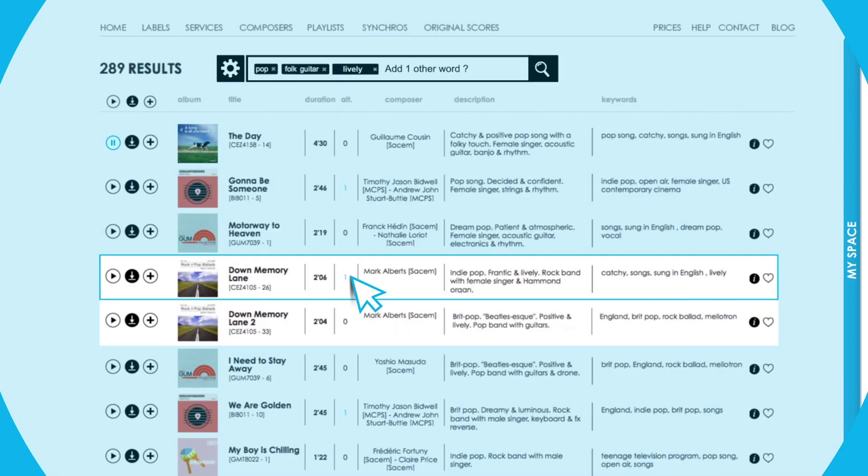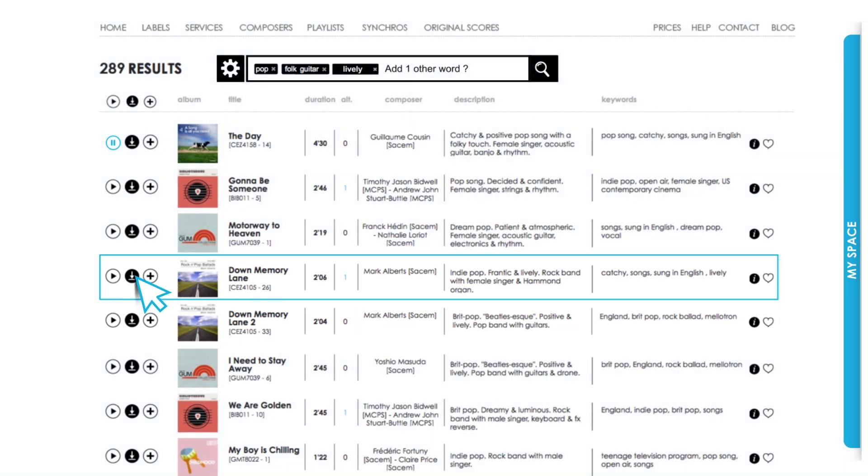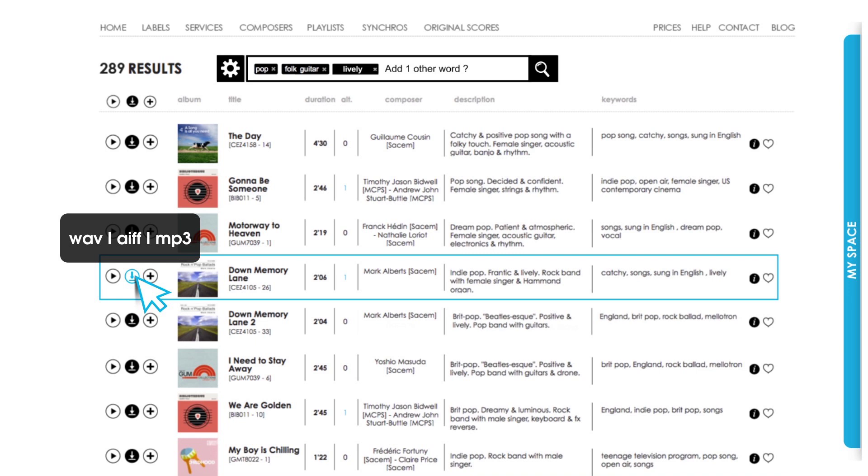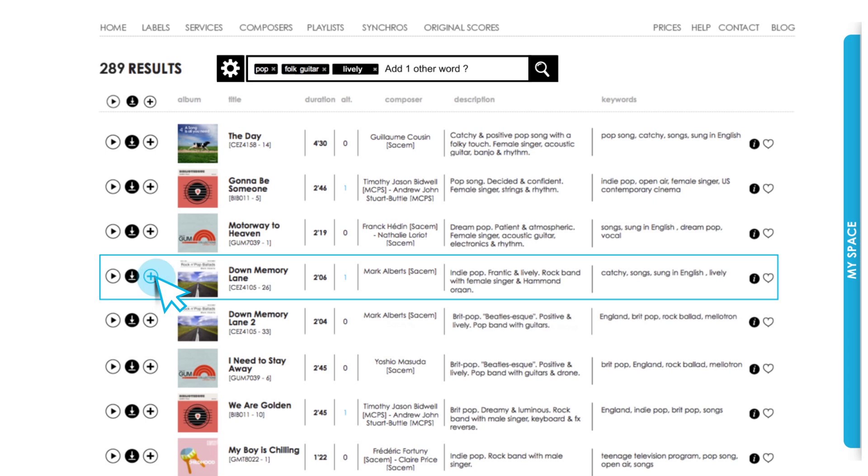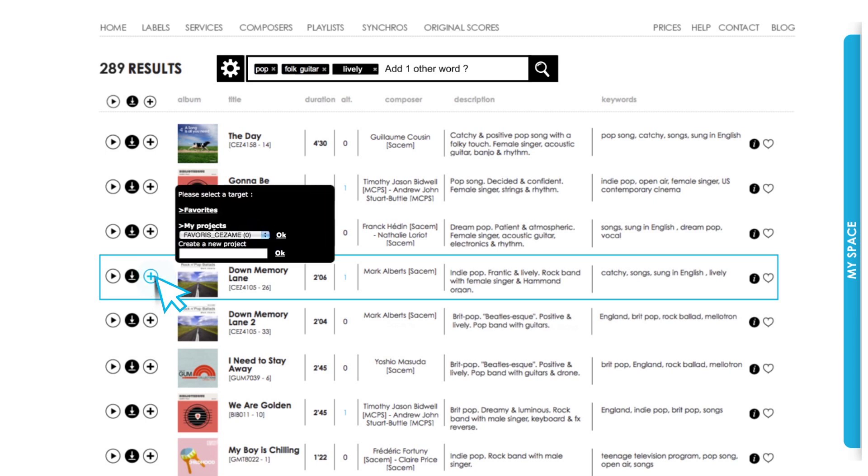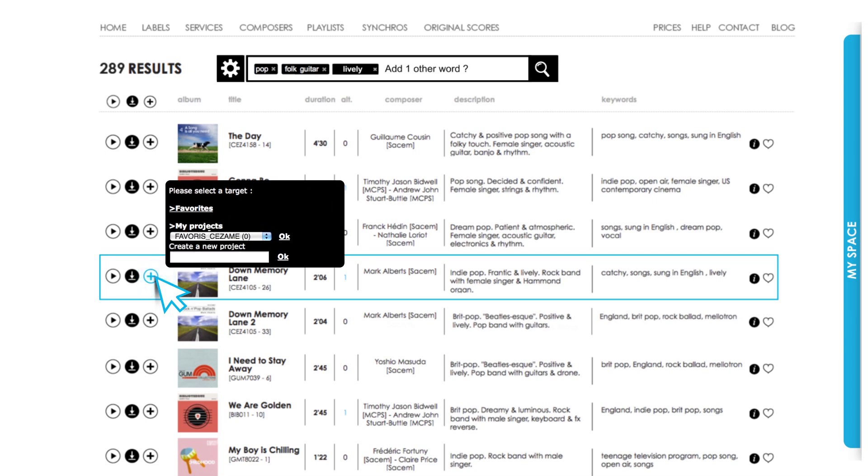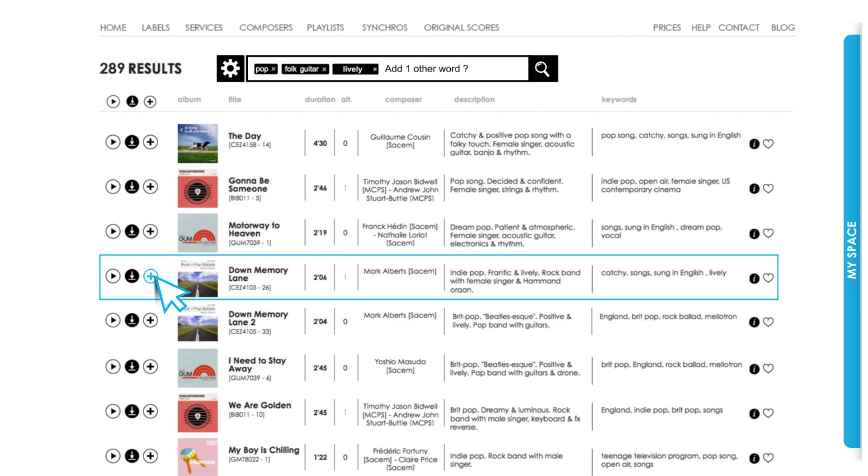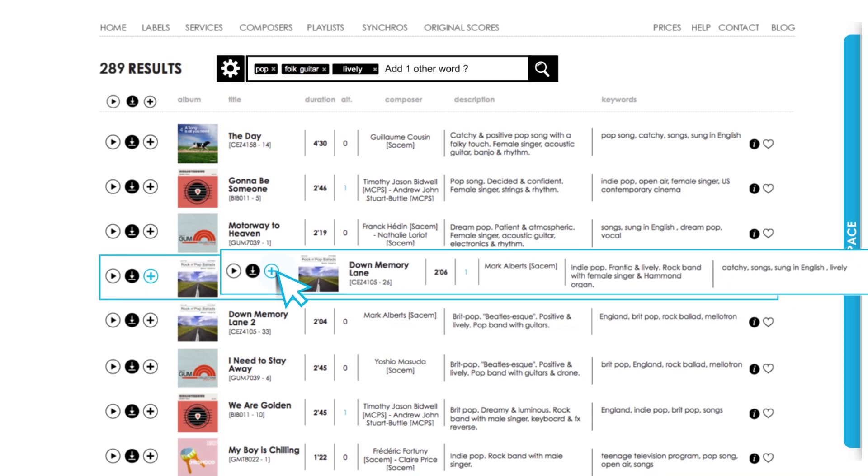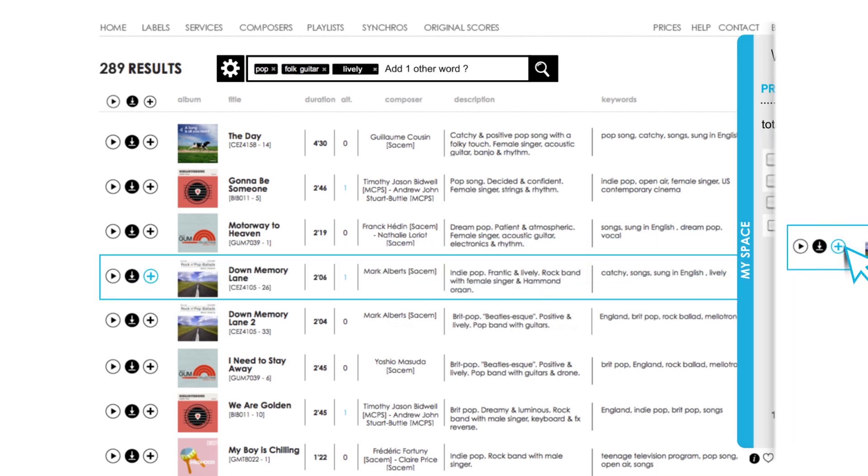You can directly download your selected title in MP3, WAVE or AIFF, or add it to your project either by clicking on the plus key and selecting the name of the project concerned or by dragging the title straight into your space.